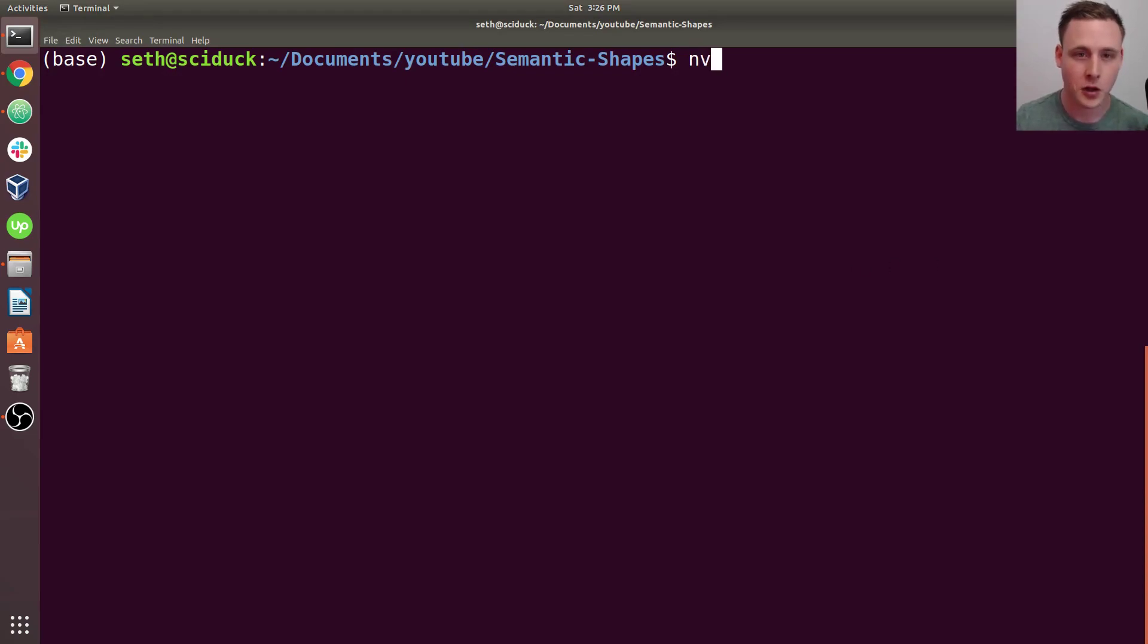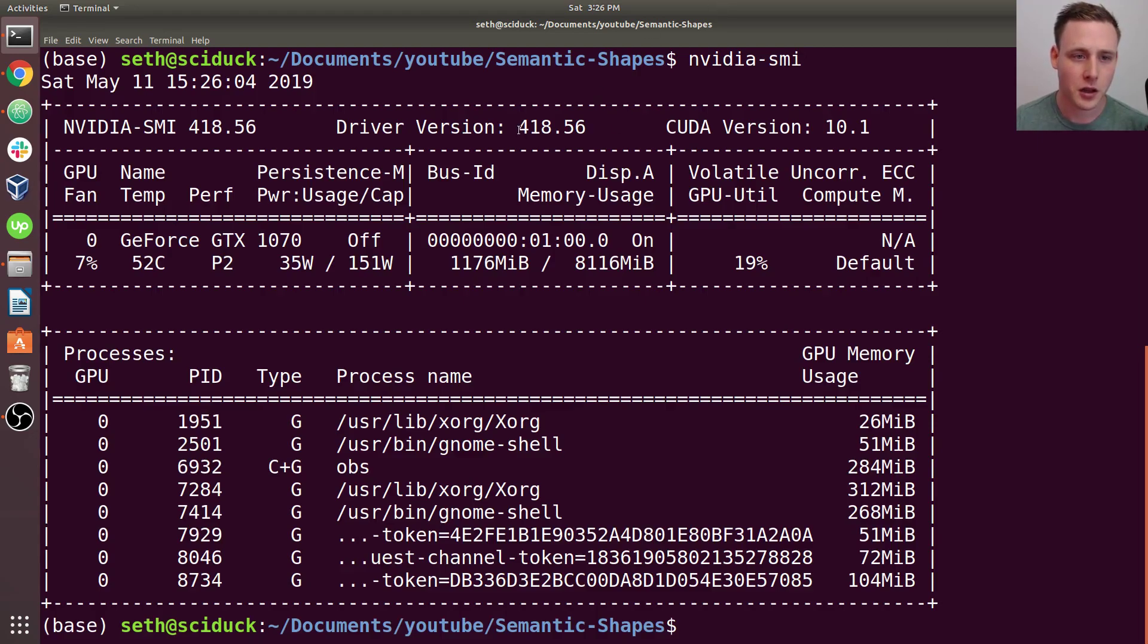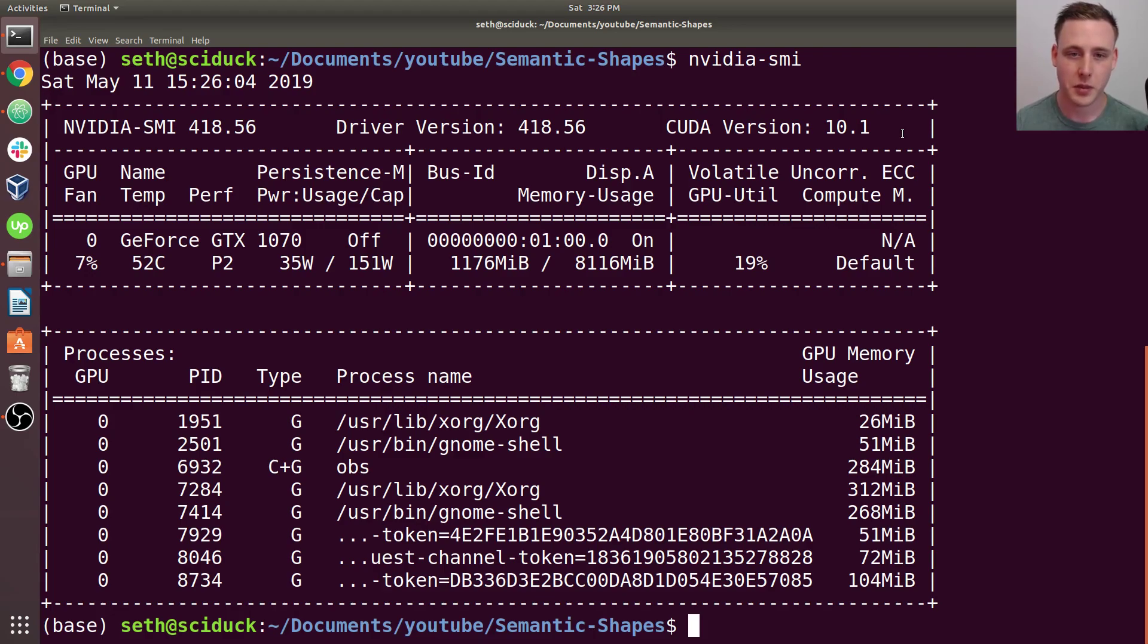So you can check your NVIDIA driver by doing nvidia-smi. You can see I've got 418 and it says it's using CUDA 10. I believe the CUDA versions are backwards compatible because you can have multiple CUDA versions installed on a machine.